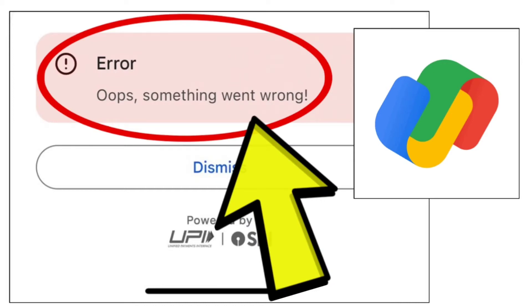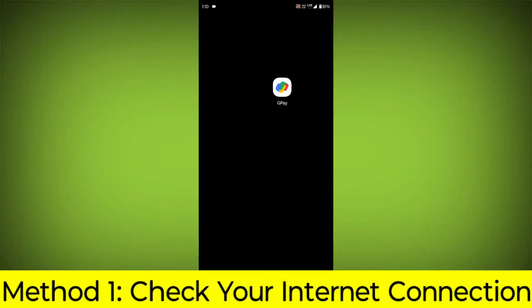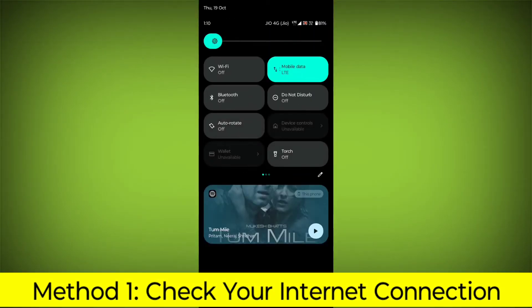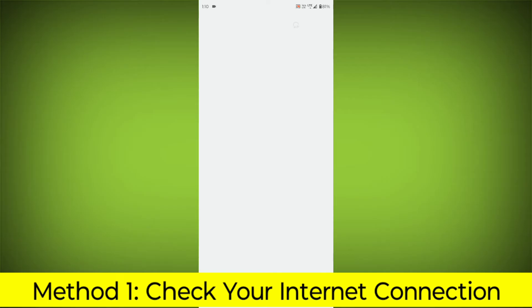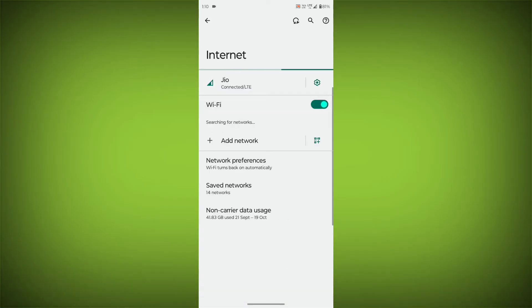Method 1: Check Your Internet Connection. Make sure that you have a strong and stable internet connection.